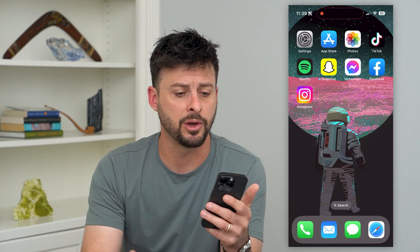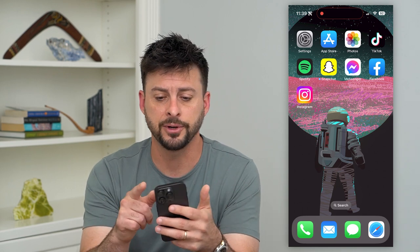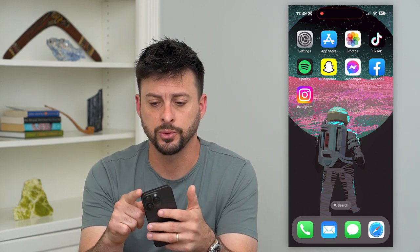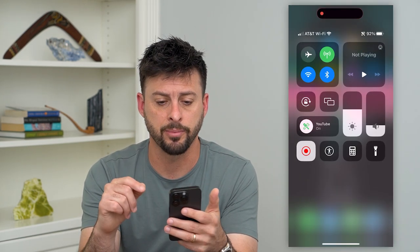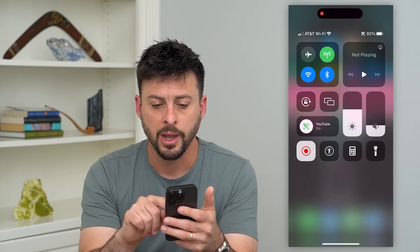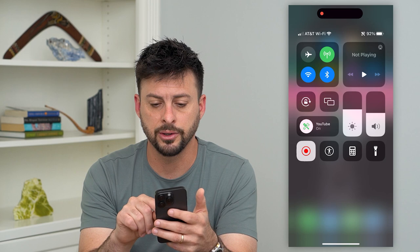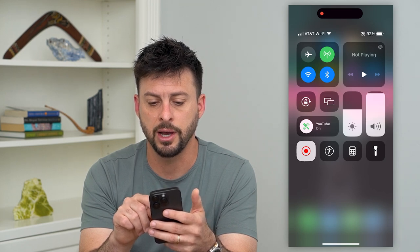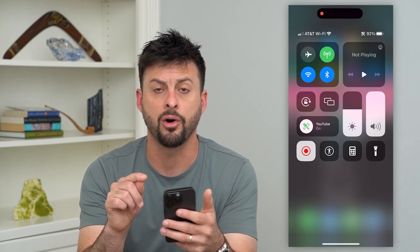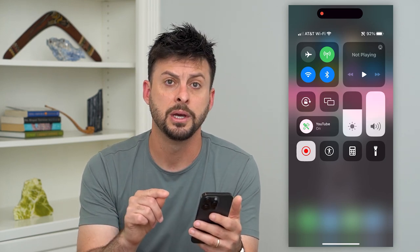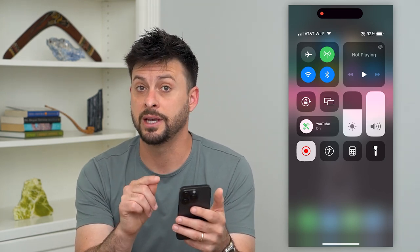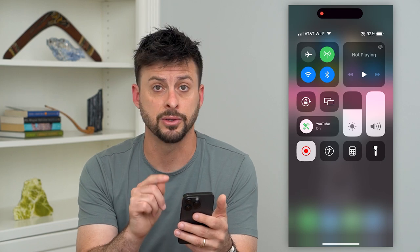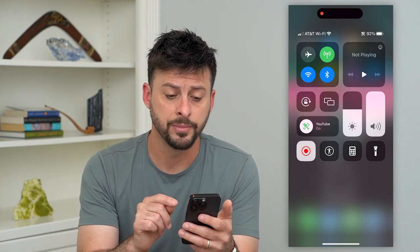There are a few different steps we can go through. The first thing we'll do is swipe down from the top right, and you can see the little sound slider. I'm gonna slide that all the way up to make sure the volume is all the way up.